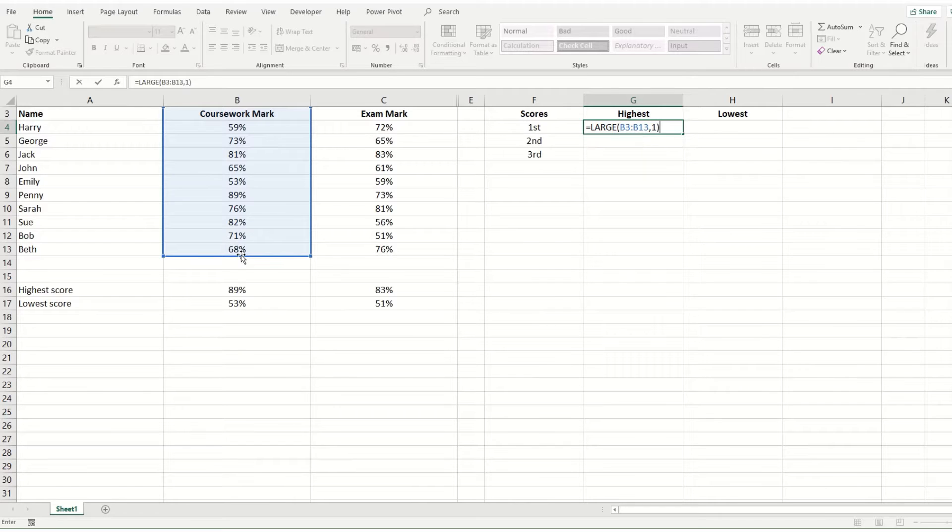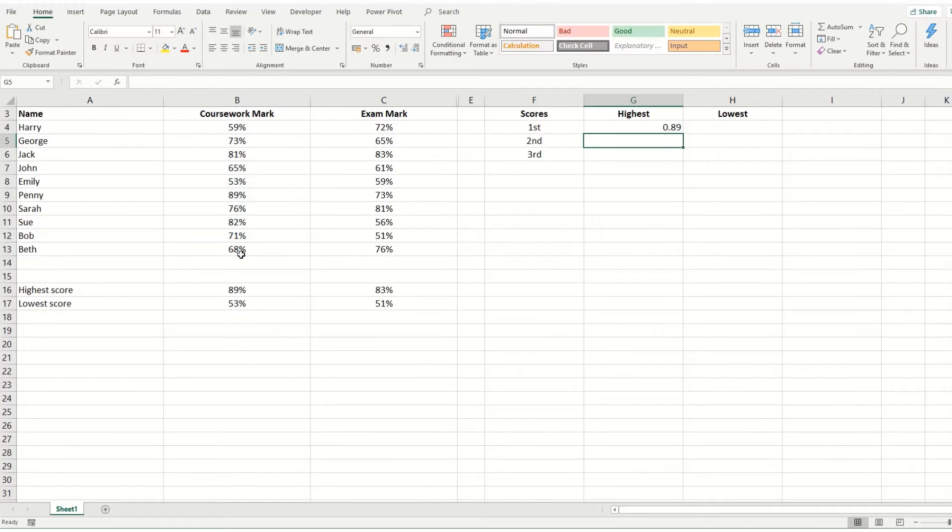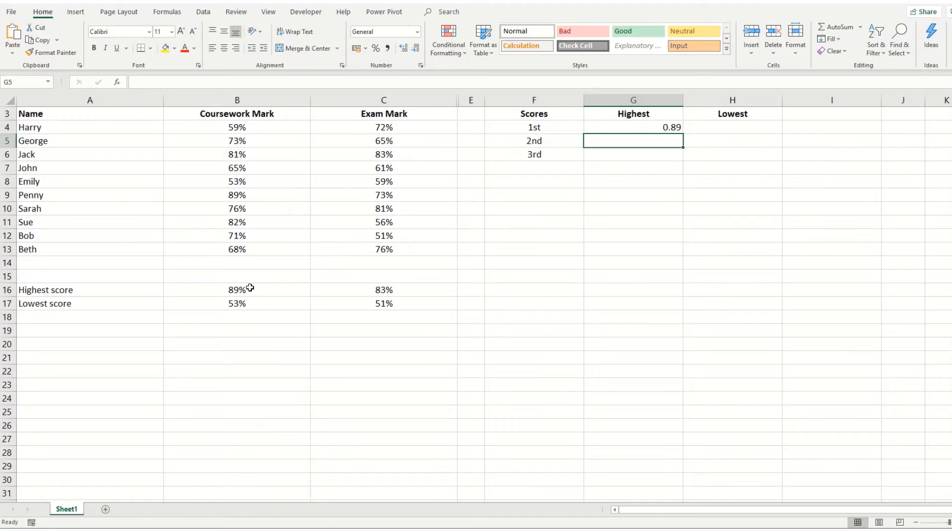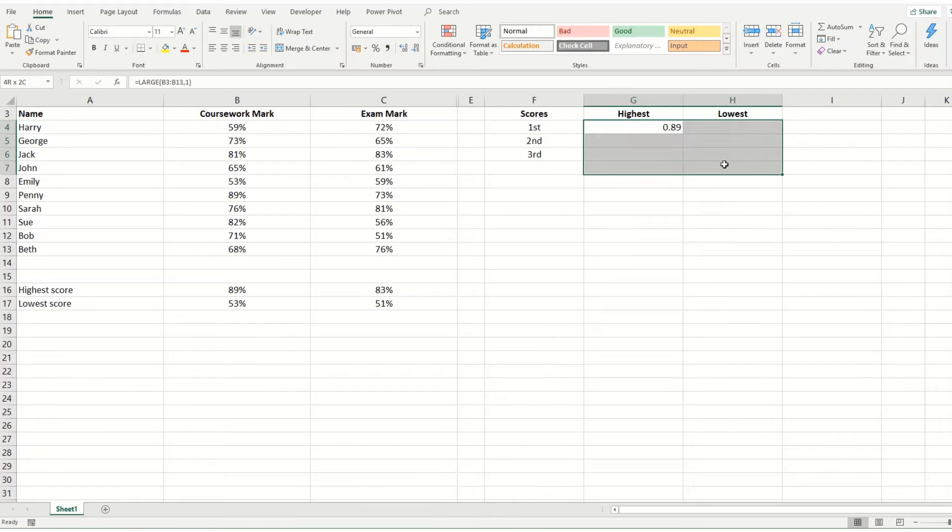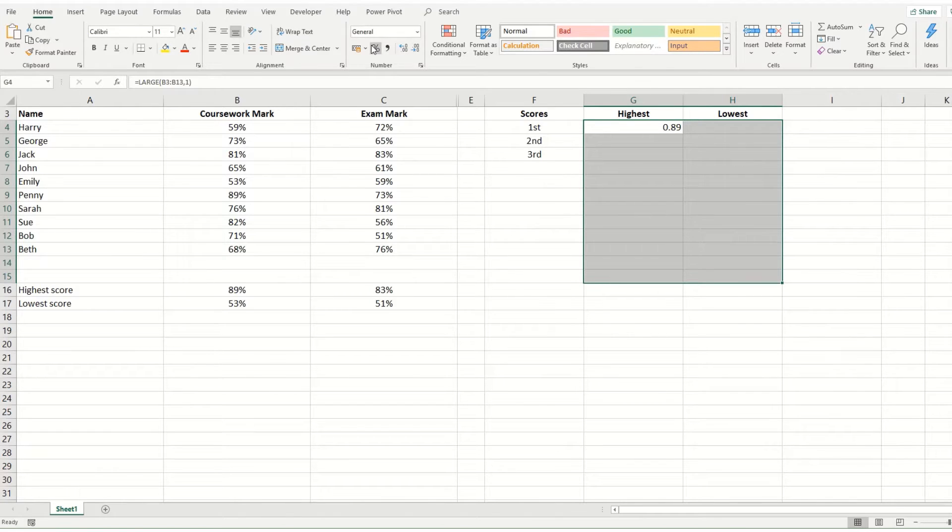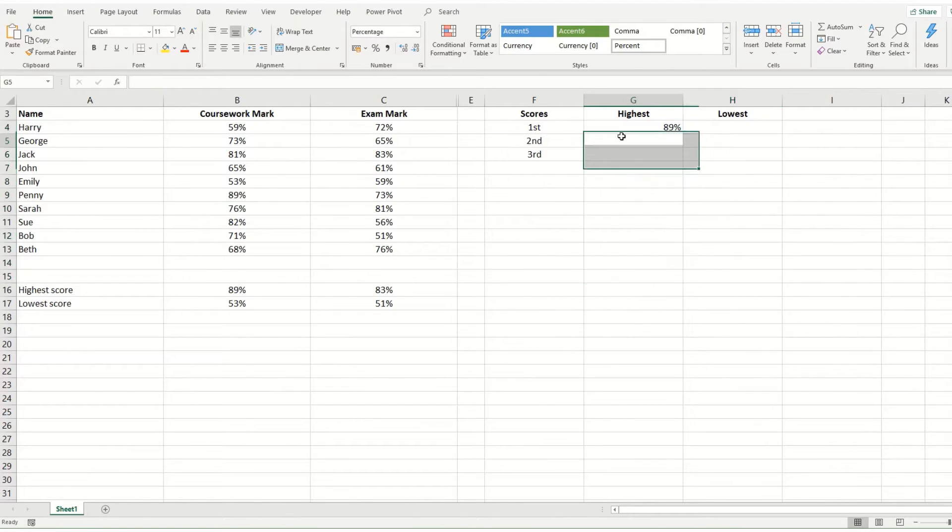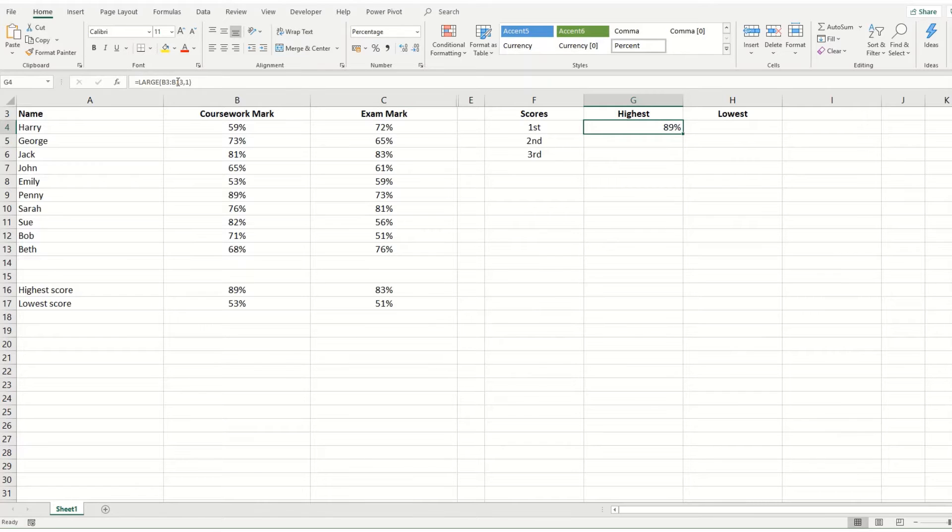And we're going to close our brackets and hit enter and you'll see you get 0.89. And 89% is what was returned when we used our max function. So we're going to format these really quickly as percentages and you can do the same thing.